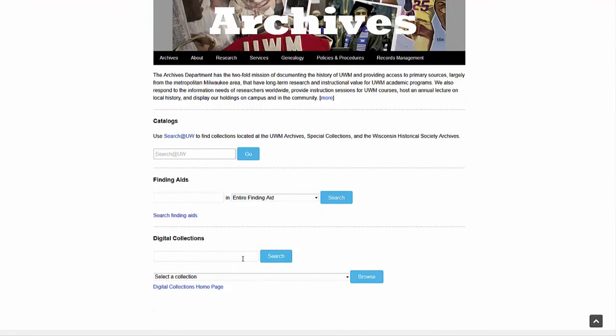In the center of our webpage, you'll see three search boxes. We are going to focus on the first two search boxes in this video. Let's start with the first search box. Enter key terms which relate to your research topic.